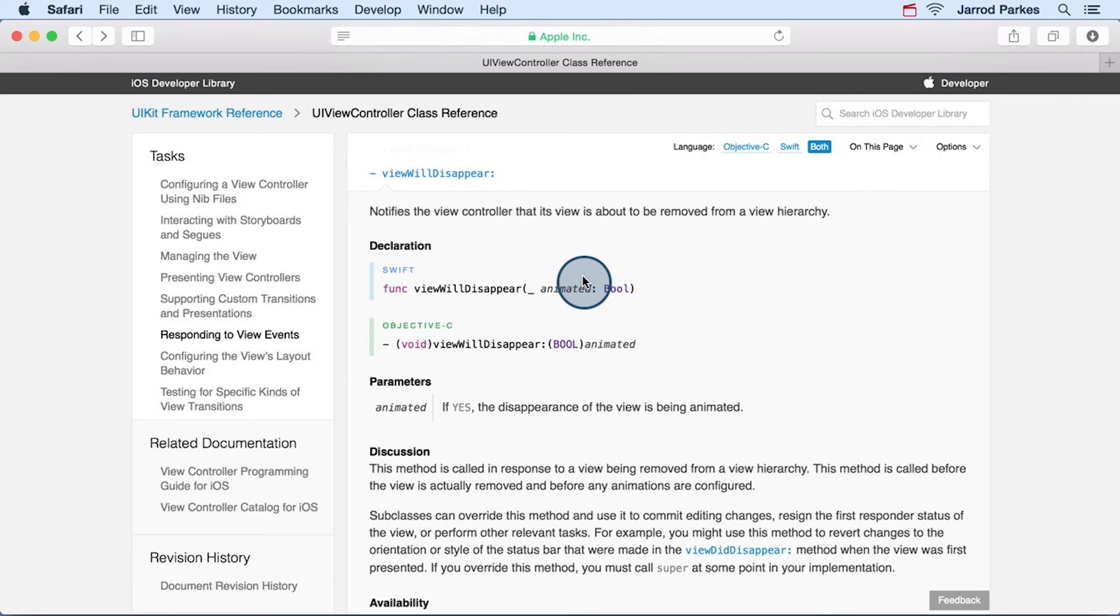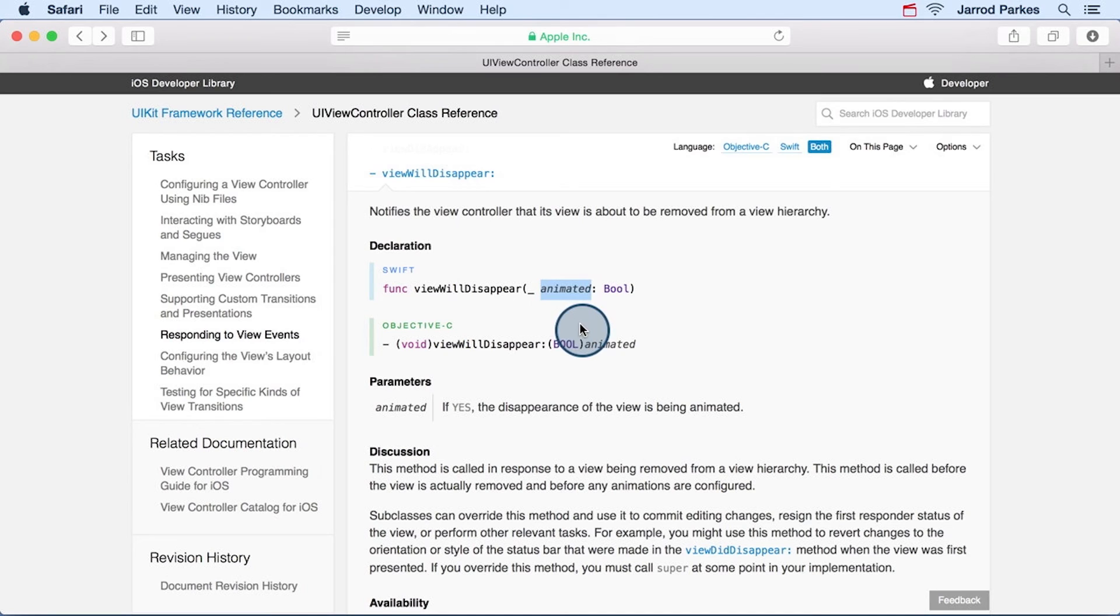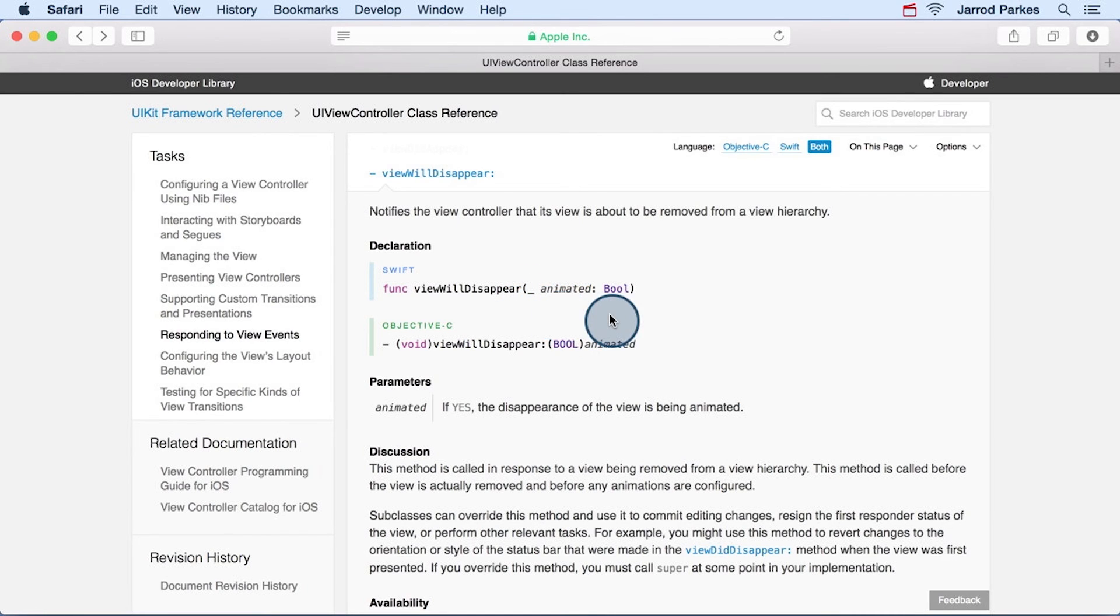So we can look at its swift definition here at the top. Notice how the function takes one parameter, animated, and for an external name, it uses an underscore. When you see this in Apple's documentation, it means that the default external parameter name should be used.